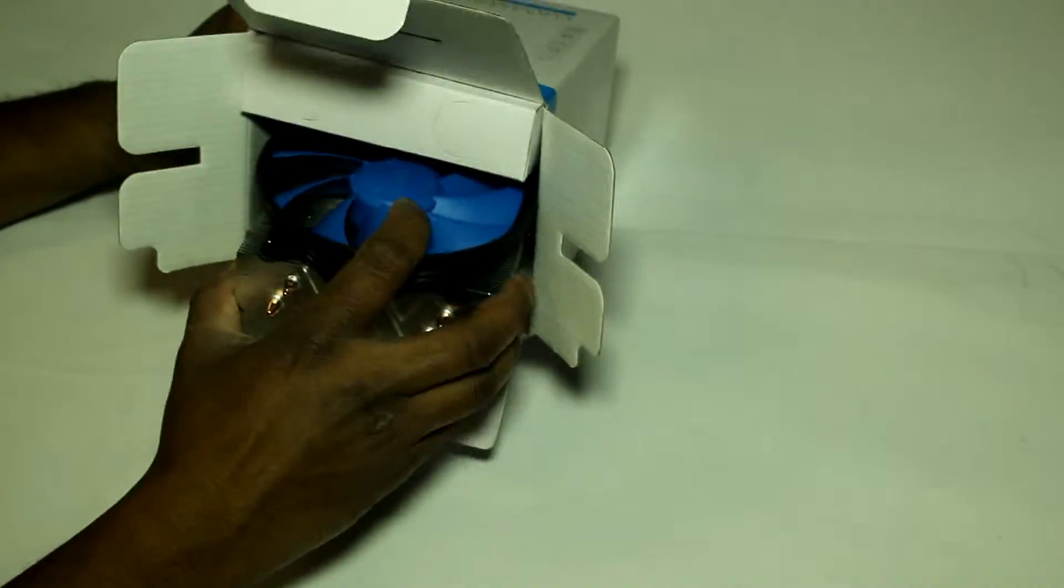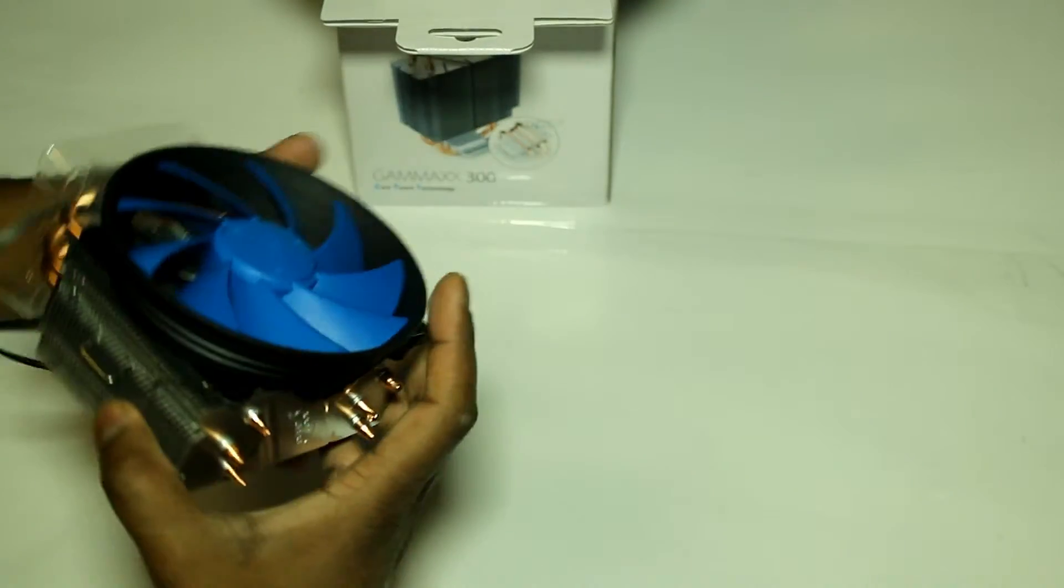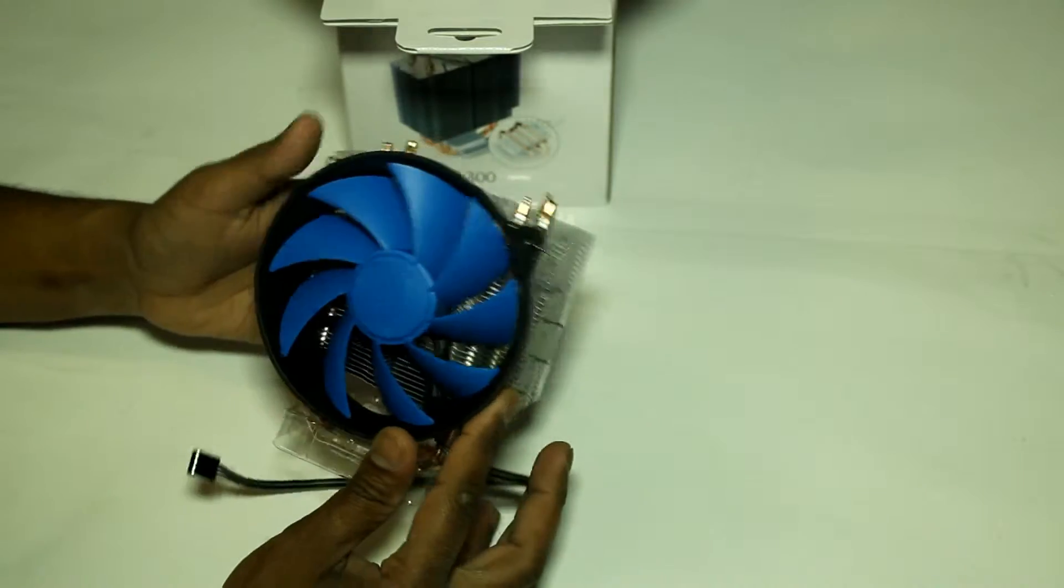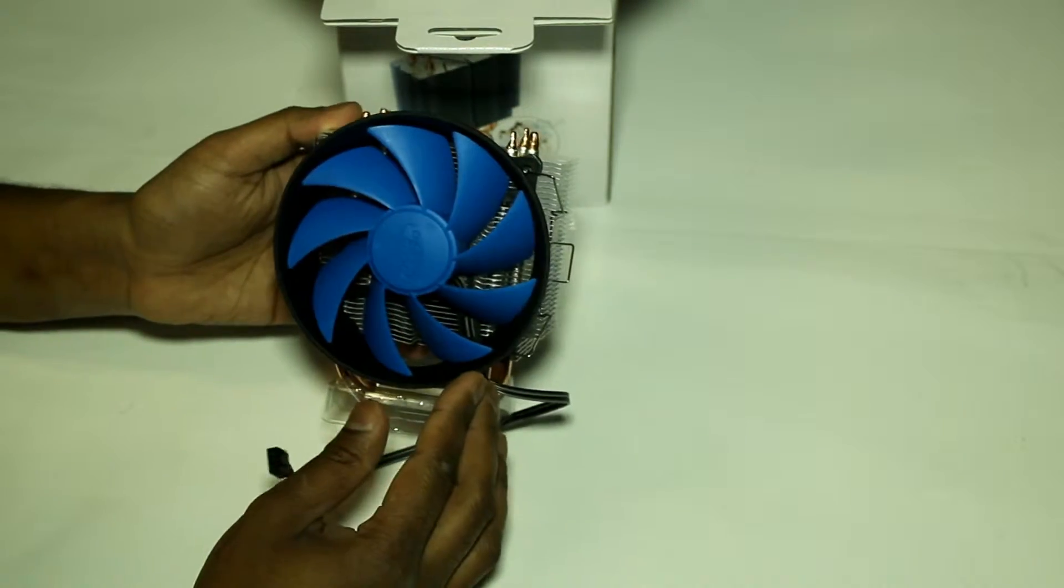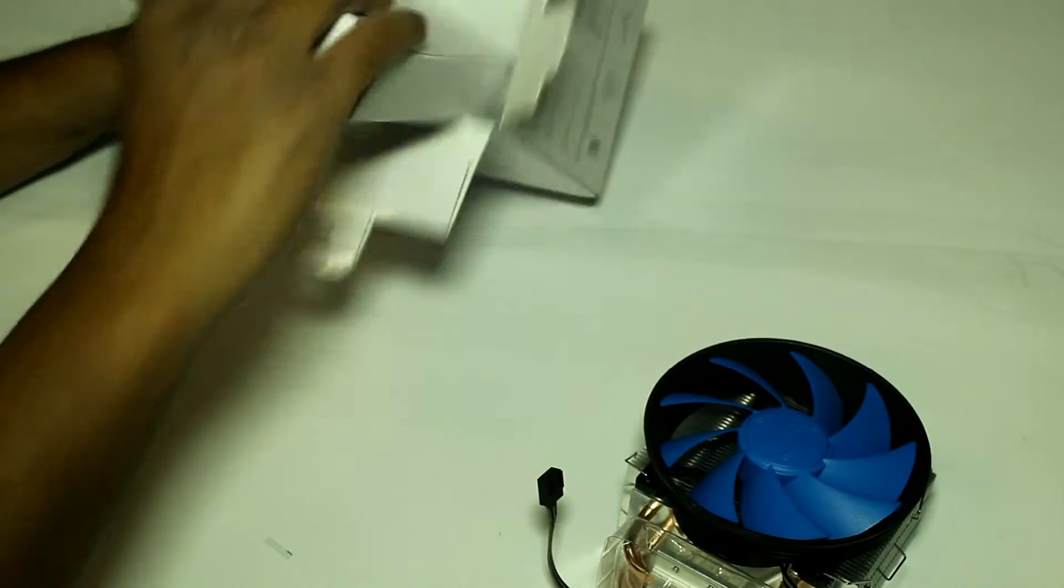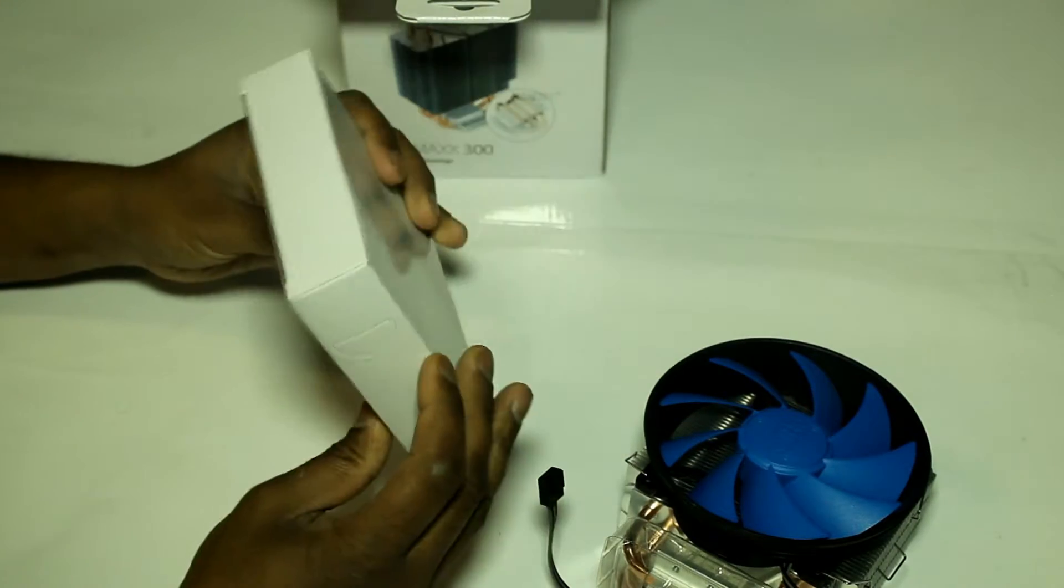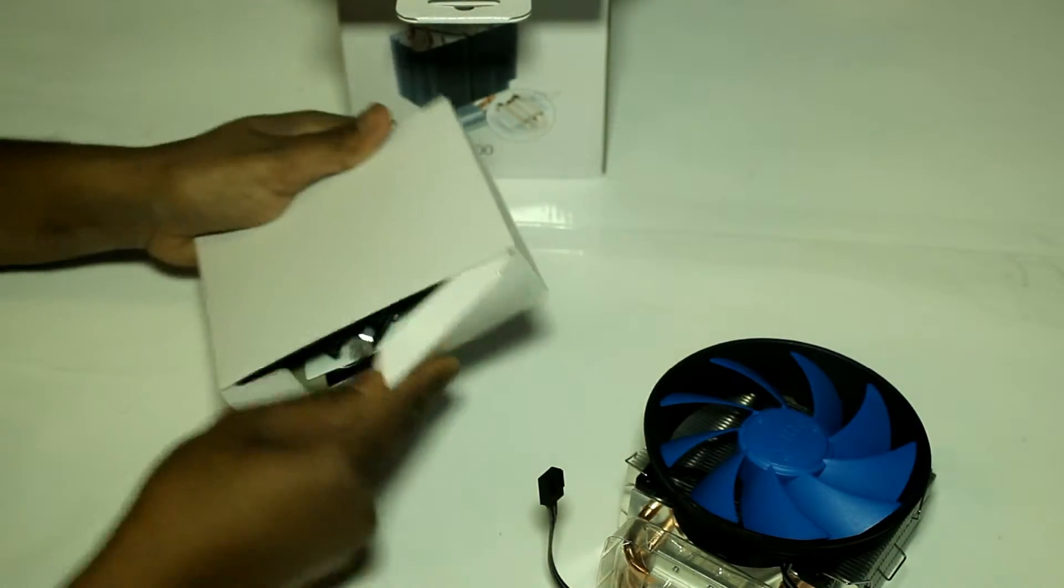we have the fan itself, and in here are the brackets.